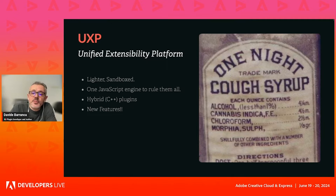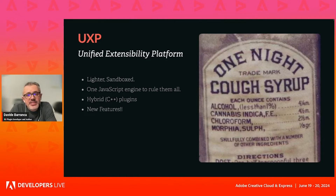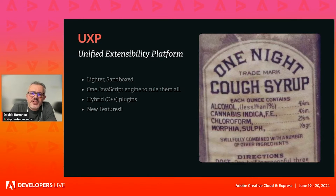And especially it has new features. People used to complain about stuff that didn't make it into the CEP to UXP transition. But what about brand new stuff?